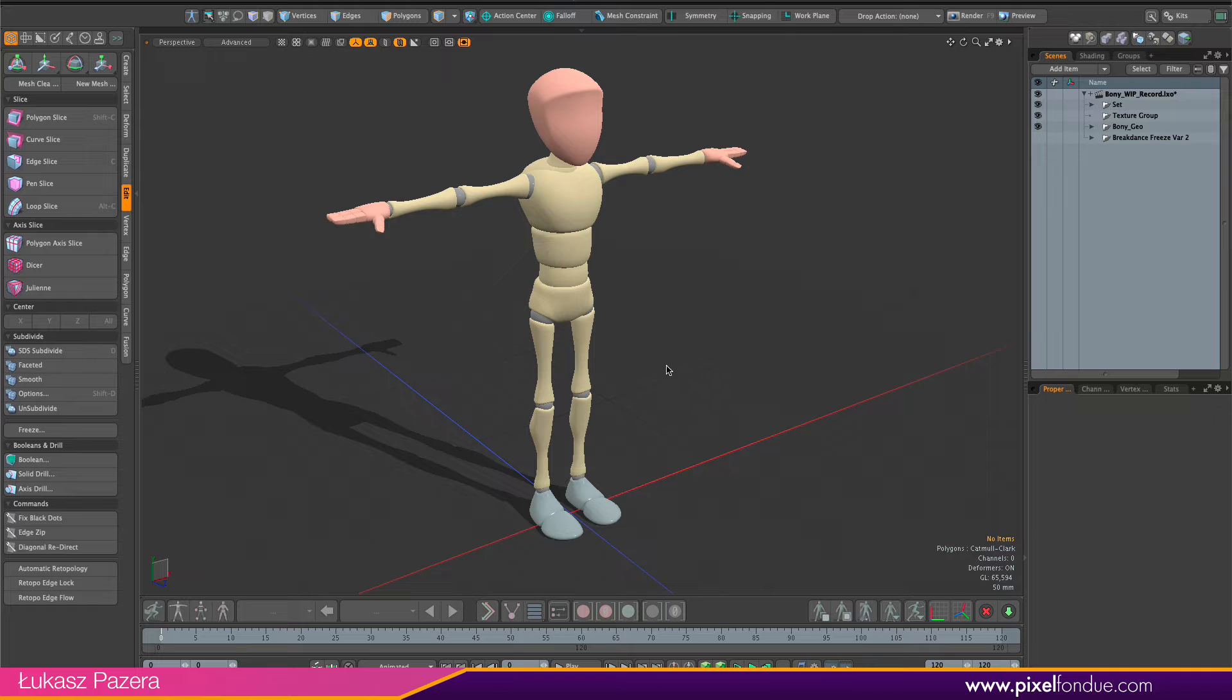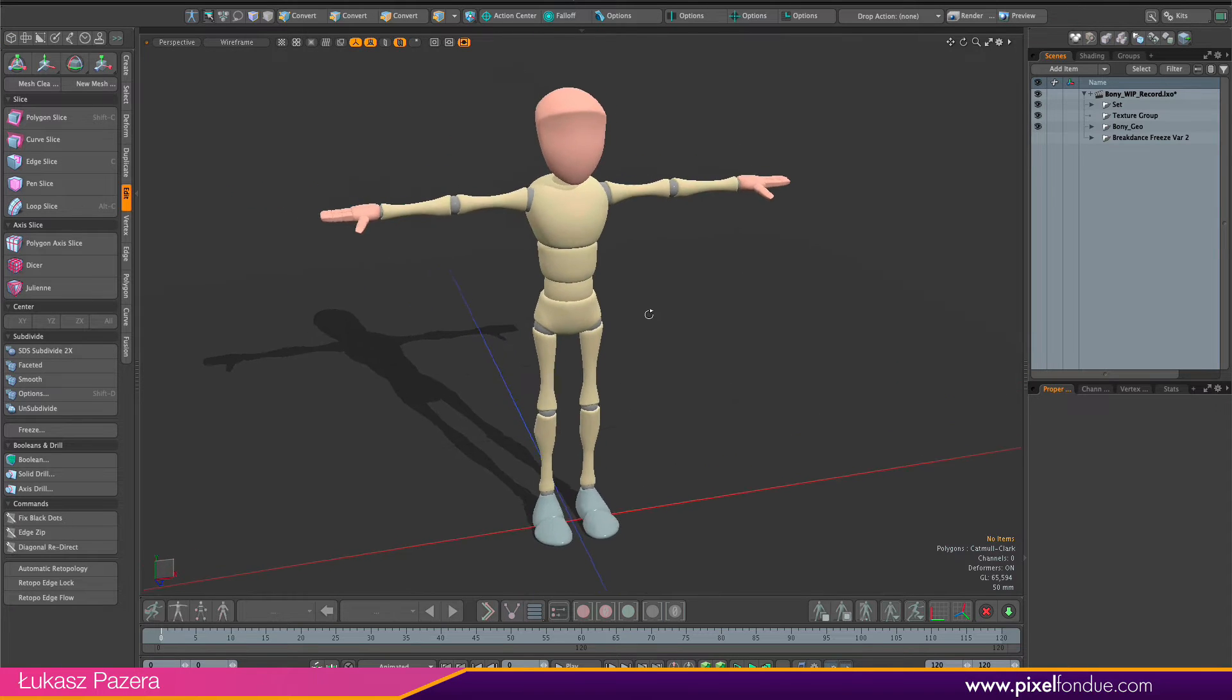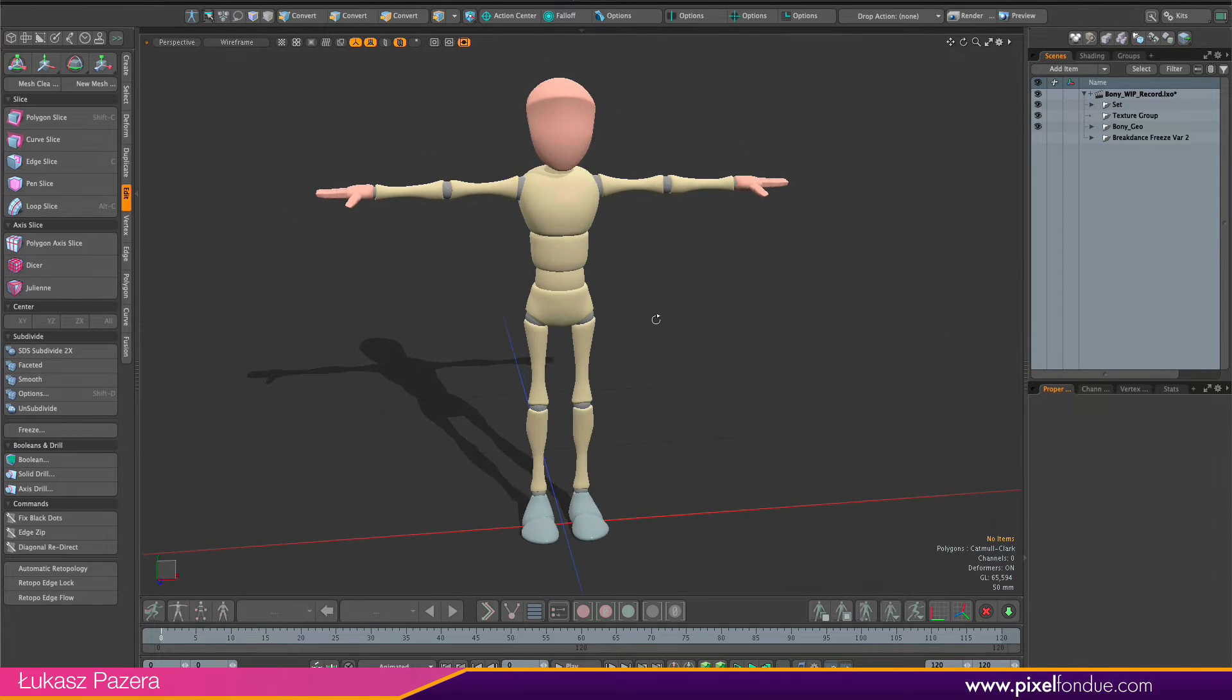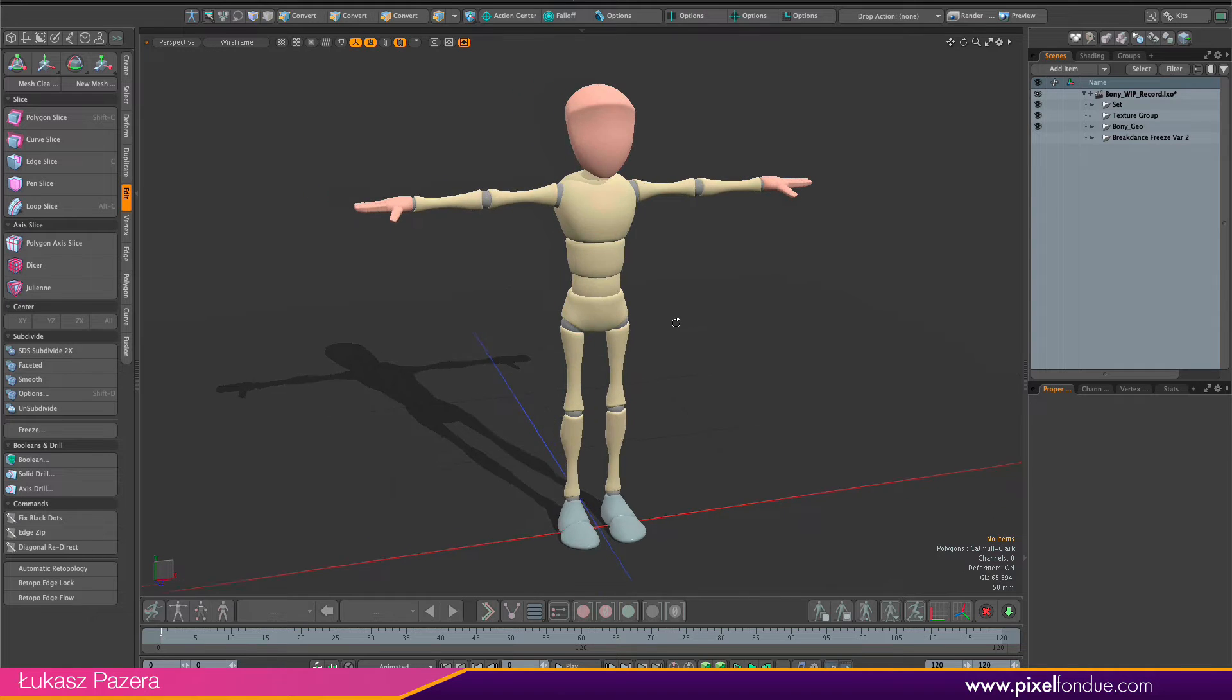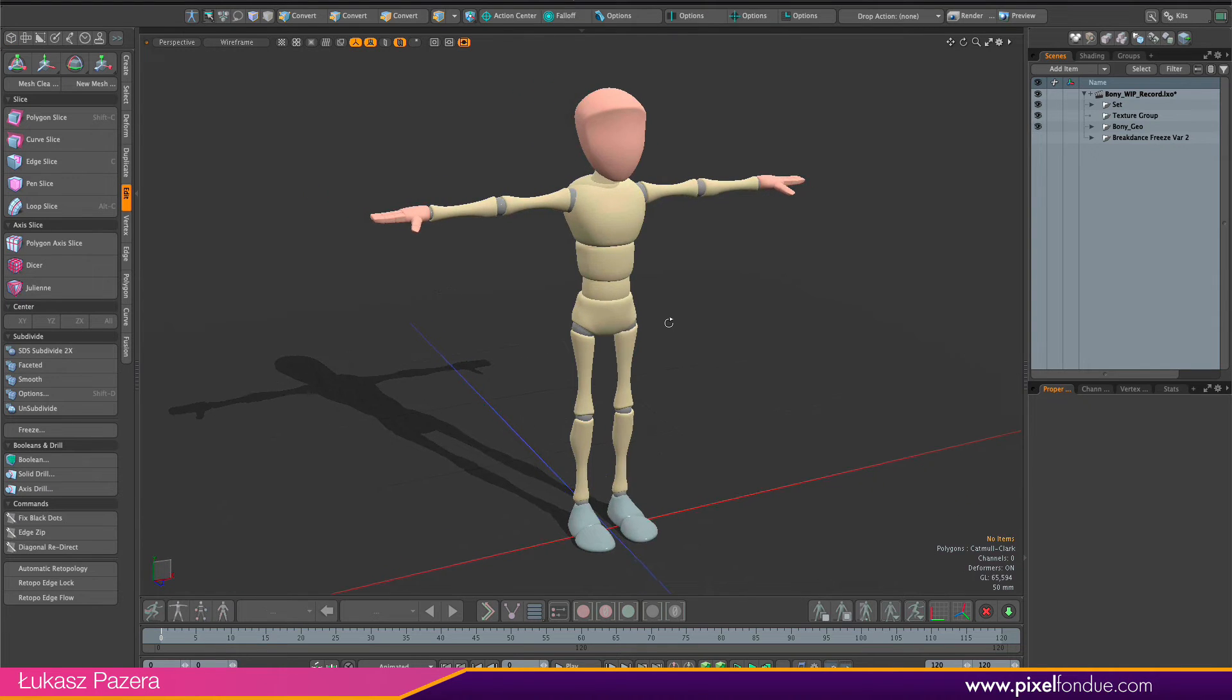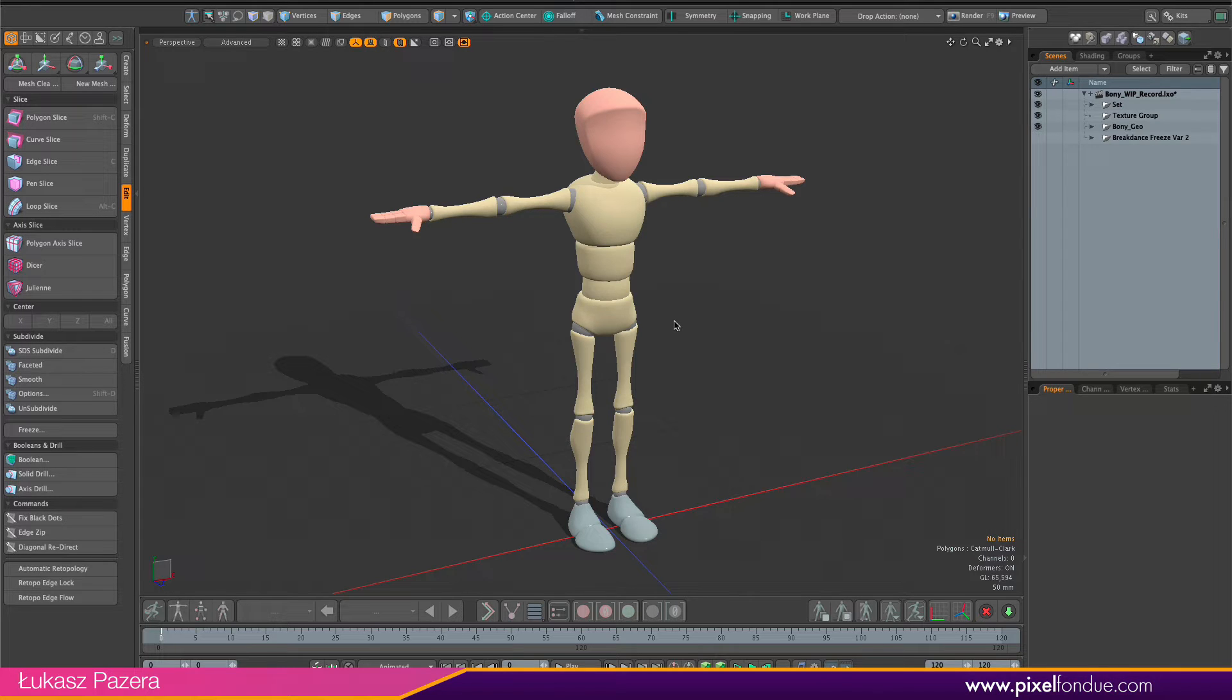The last thing to check before importing the rig is to see if the rest pose is fine. As you can see, the character is in a T-pose, so that's perfect. I'm going to use a variation of the ACS biped rig that supports retargeting. This one especially requires a T-pose, so that's all good.